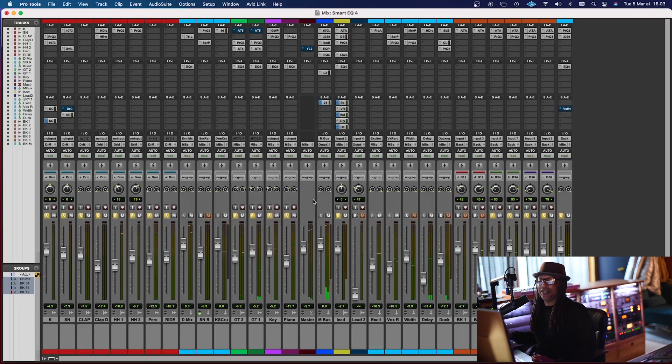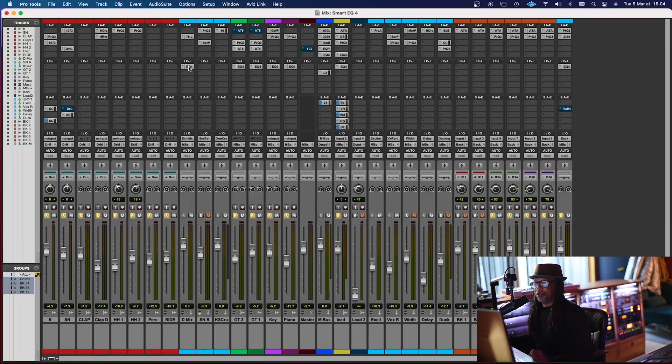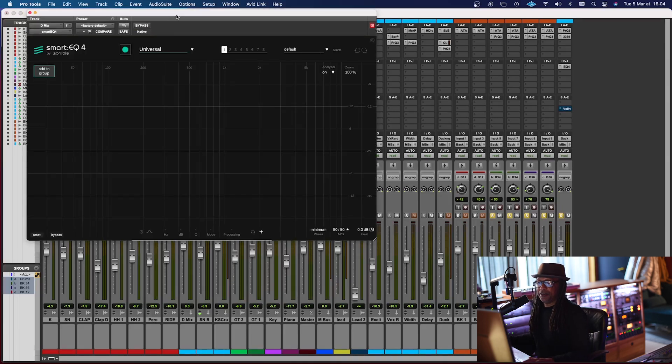All right, so that's real nice, very beautiful, you know, nice vocals, guitars, nice drum groove, you know, it's sounding pretty good. Okay, so let's take a look at the EQ, and there we go.